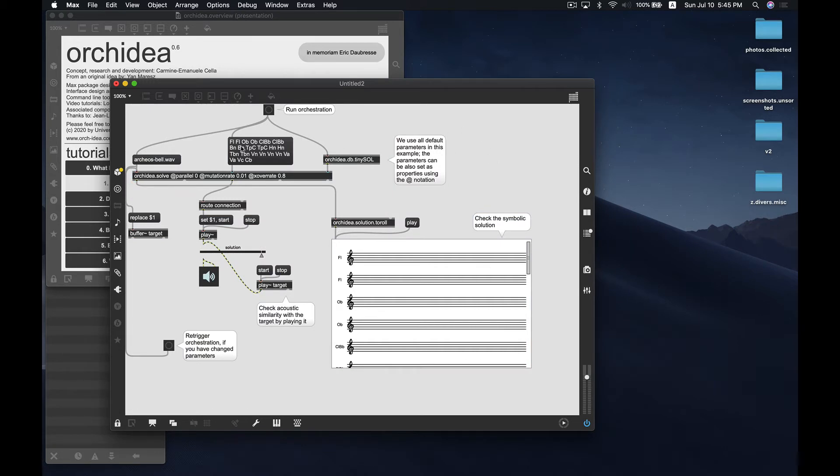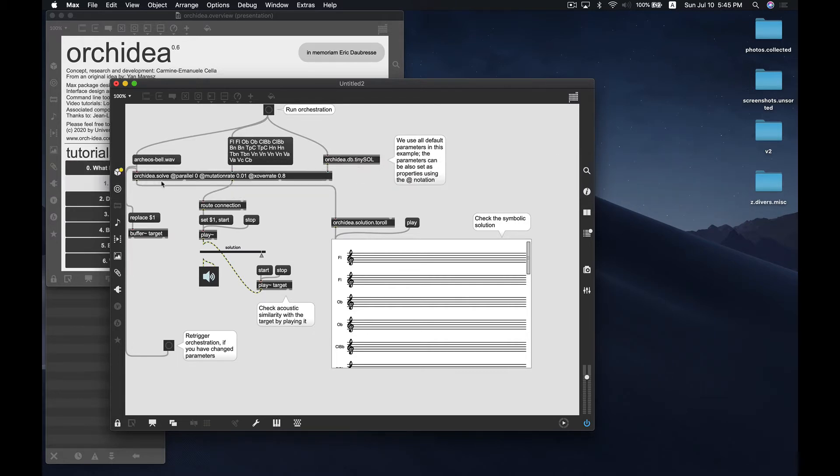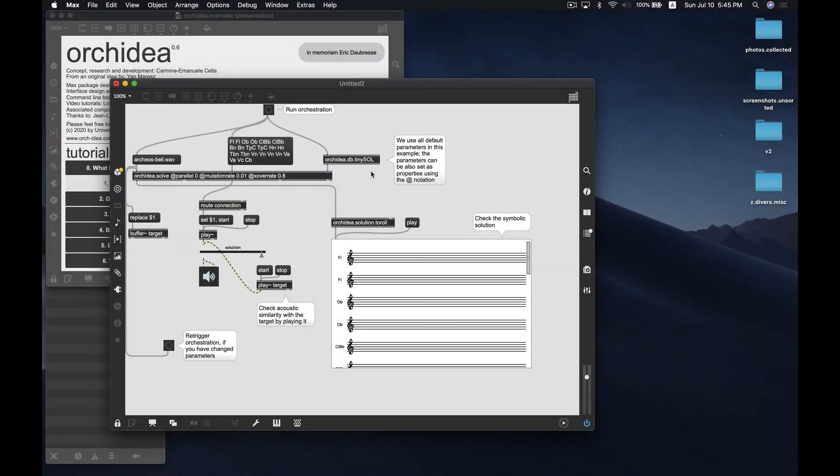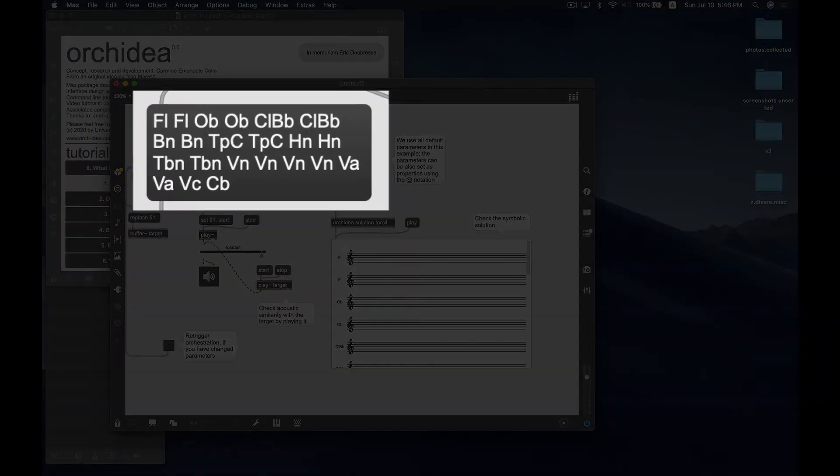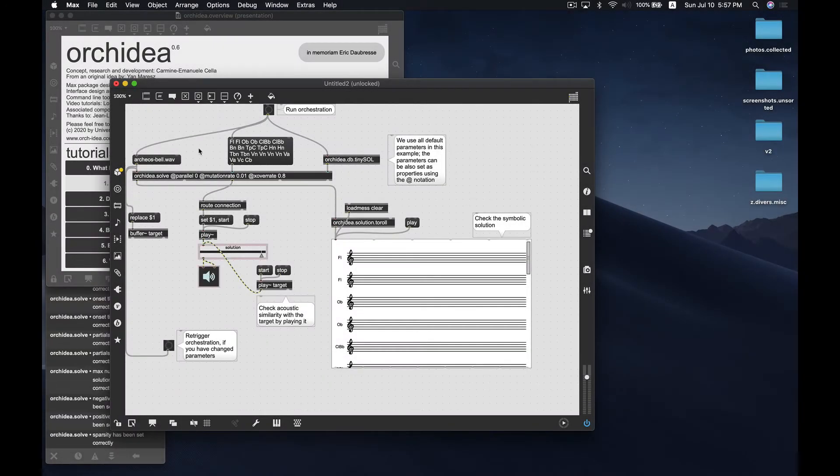Now what you'll see here is an object in the middle called orkidea.solve. In a newer version of this Orkidea package, it'll be called orkidea.orchestrate, but it is backwards compatible, so both objects essentially run the same stuff. It's going to solve our orchestration for us, and it needs three pieces of input. One is this object right over here, which is a link to a database that comes prepackaged with the Orkidea software. It's a database of audio samples, TinySOL. The second piece of input you're going to need is a list of instruments that make up your orchestra.